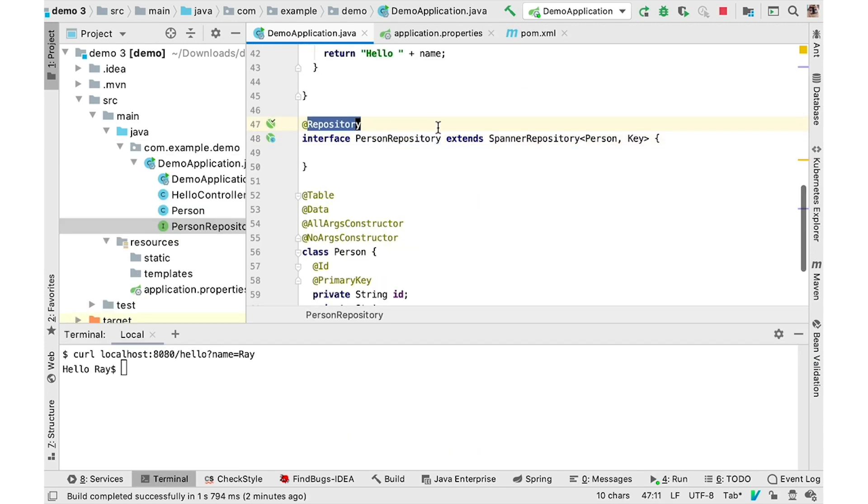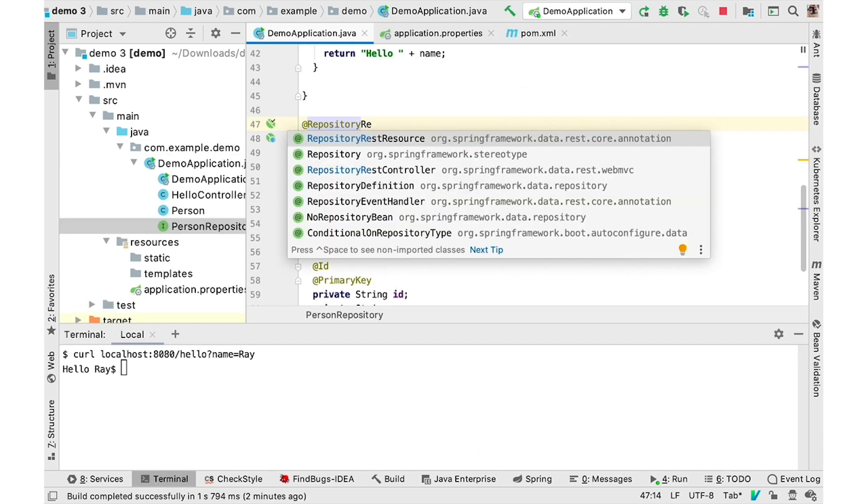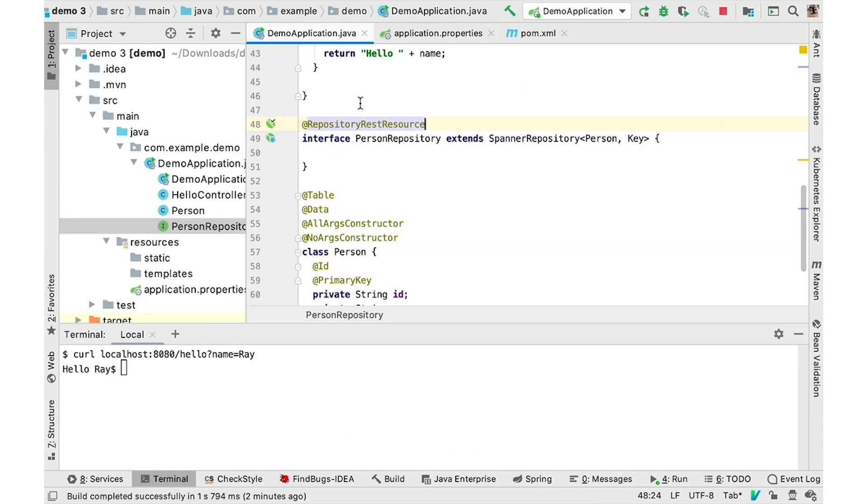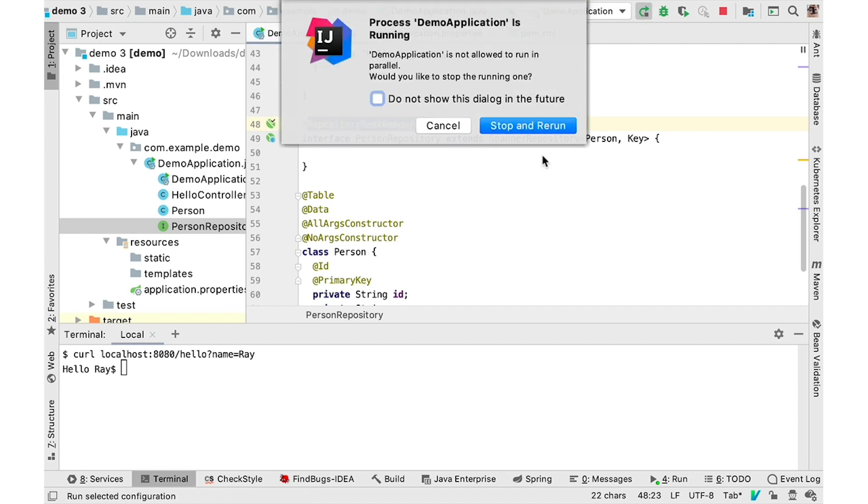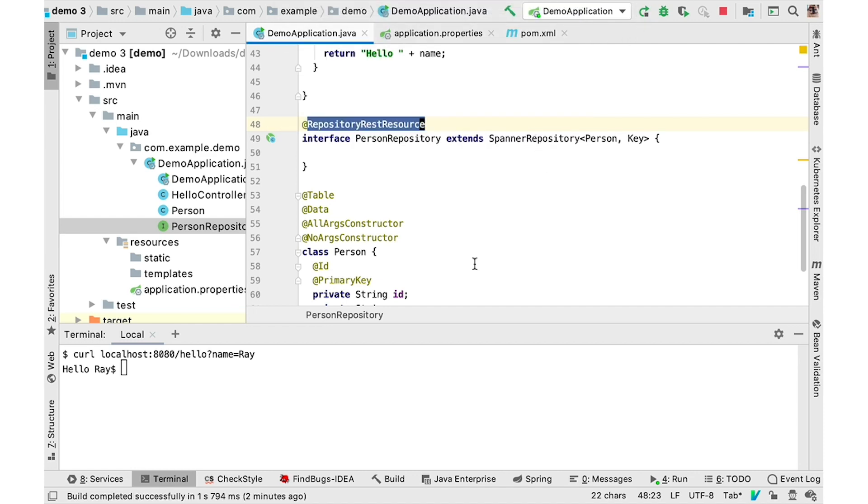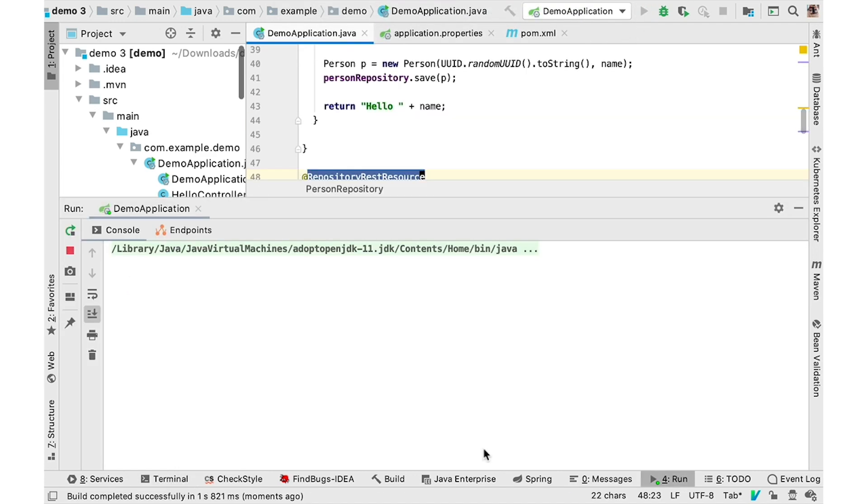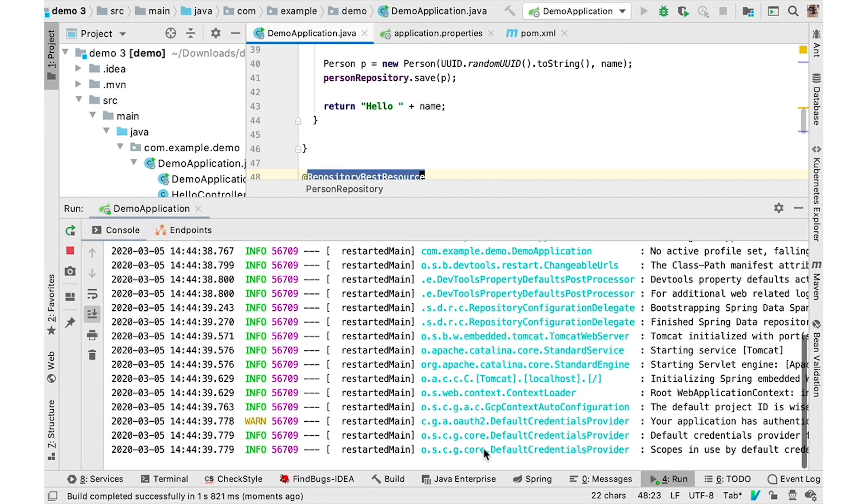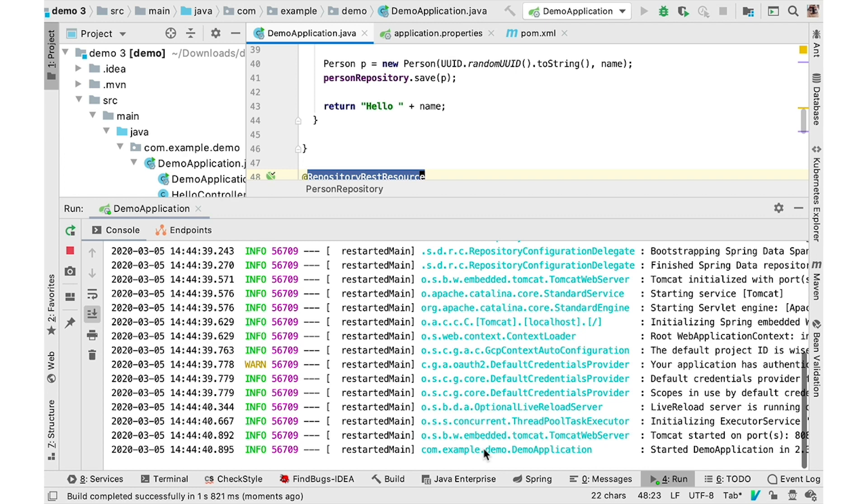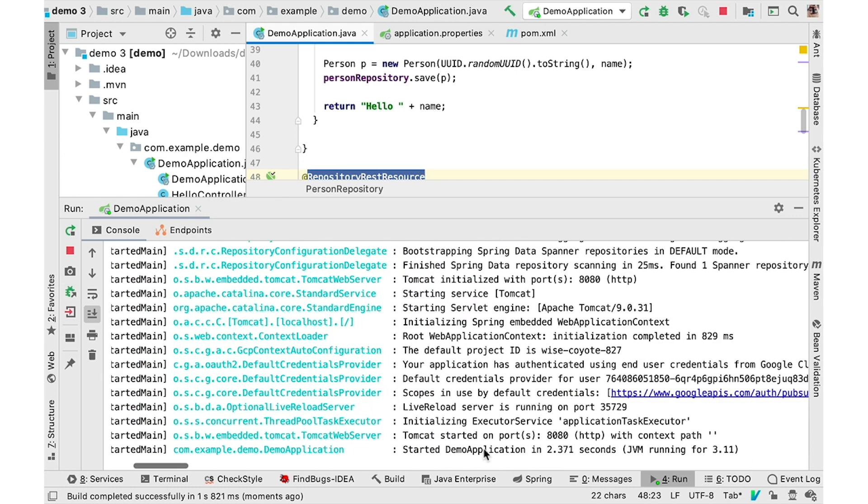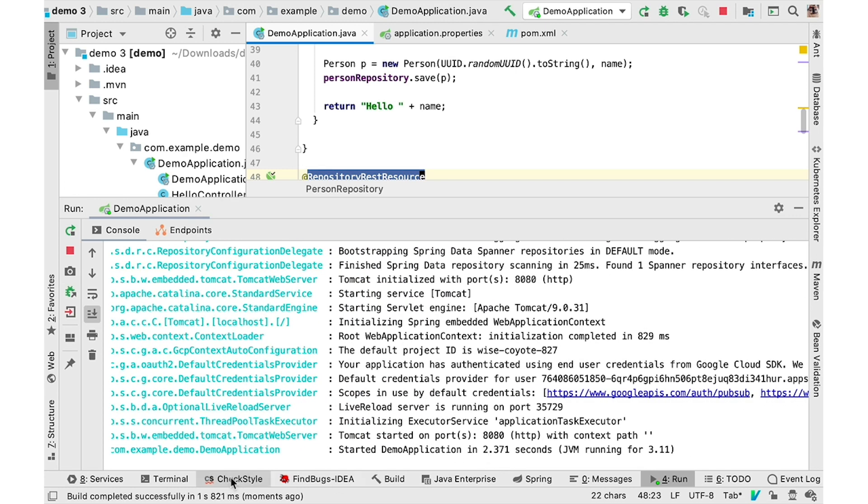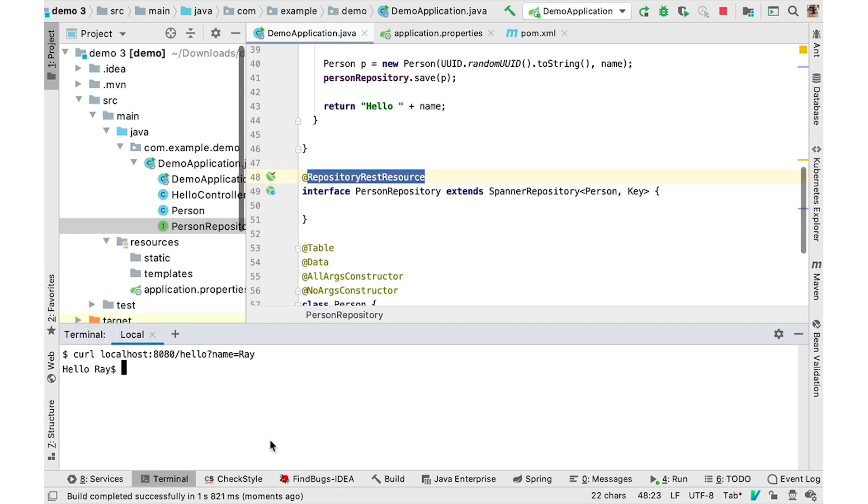Finally, rather than creating your own REST controller by hand, you can also use Spring Data REST repository to automatically create and expose a RESTful service that can perform crowd operations against the Cloud Spanner database.